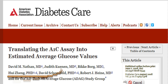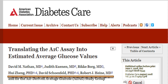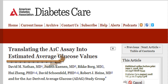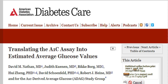Reference: David M. Nathan, M.D., Judith Kuhnan, M.D., Ricky Borg, M.D., Hui Zeng, Ph.D., David Schoenfeld, Ph.D., Robert J. Heine, M.D. "Translating the A1C Assay into Estimated Average Glucose Values." Diabetes Care 31, 1473–1478, 2008.